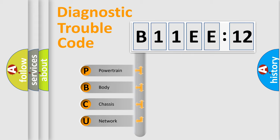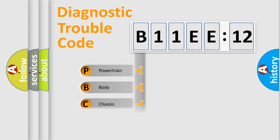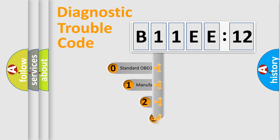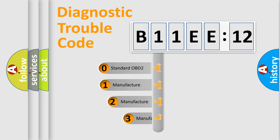We divide the electric system of automobile into four basic units: Powertrain, Body, Chassis, and Network. This distribution is defined in the first character code.